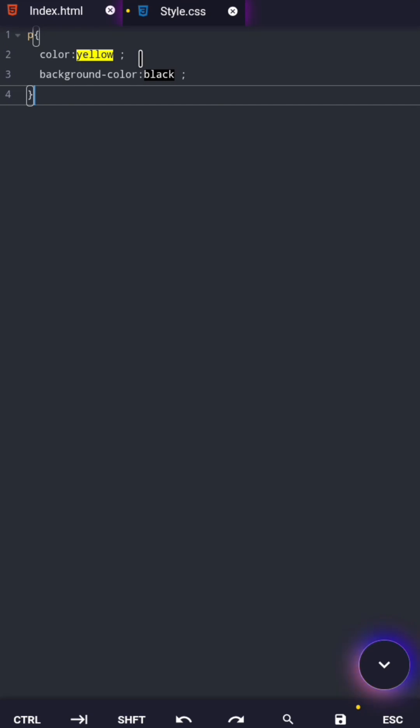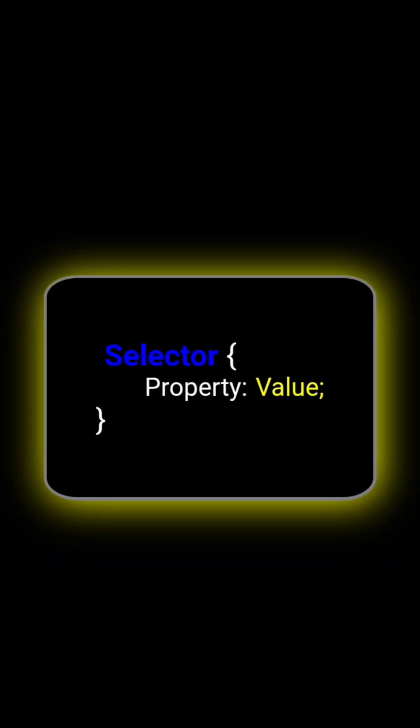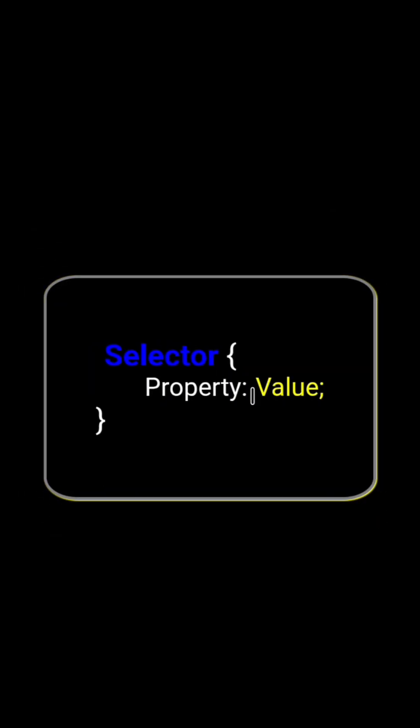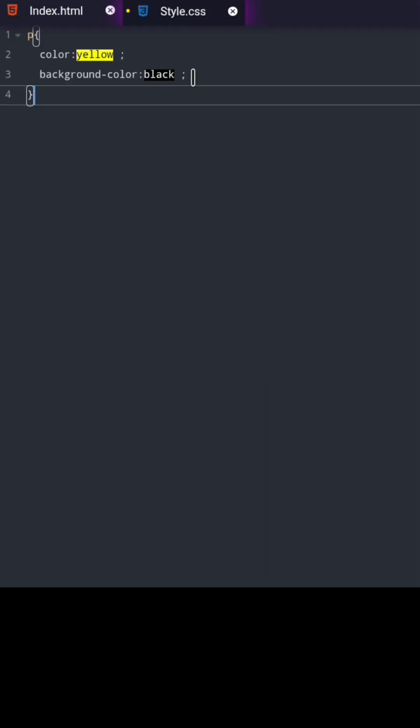If you forget either one, CSS will start giving you problems. Once you understand this structure, learning new CSS properties becomes easy.